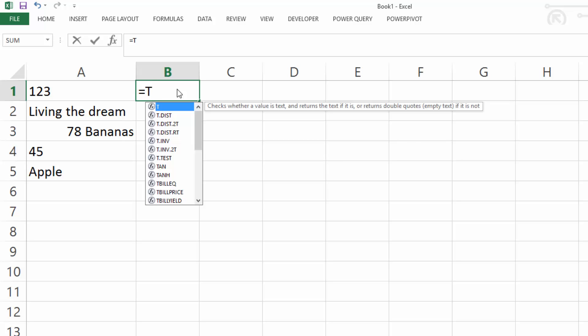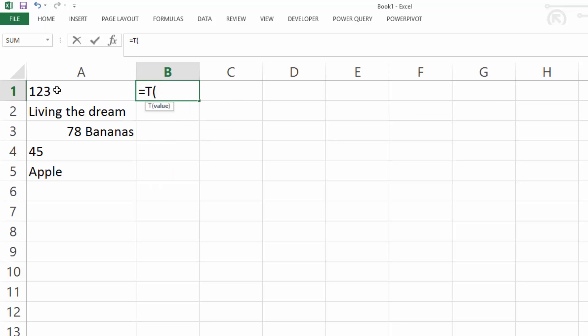And what the T function does is checks whether a value is text. And then if it is text, it actually returns that text, or else it returns empty if it's not text. So let's have a look here.